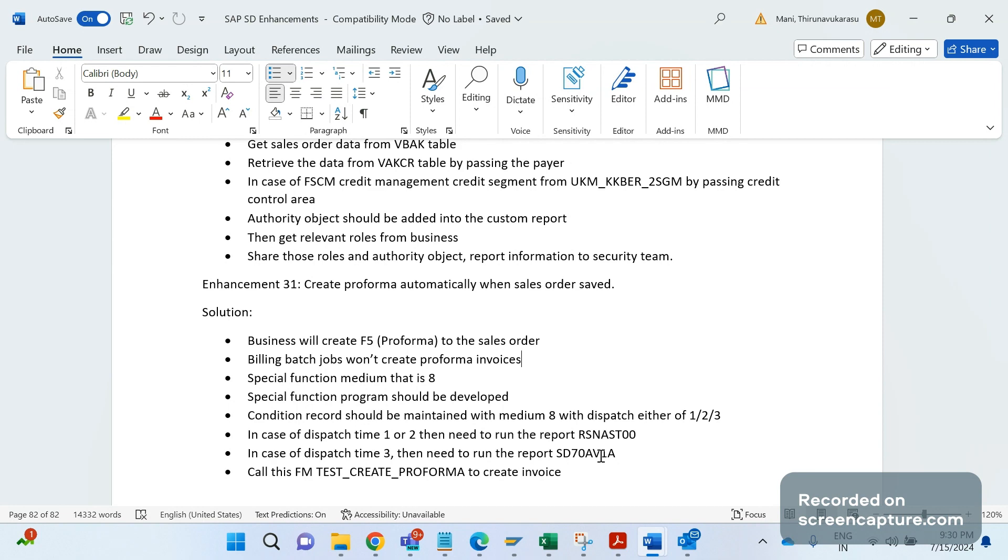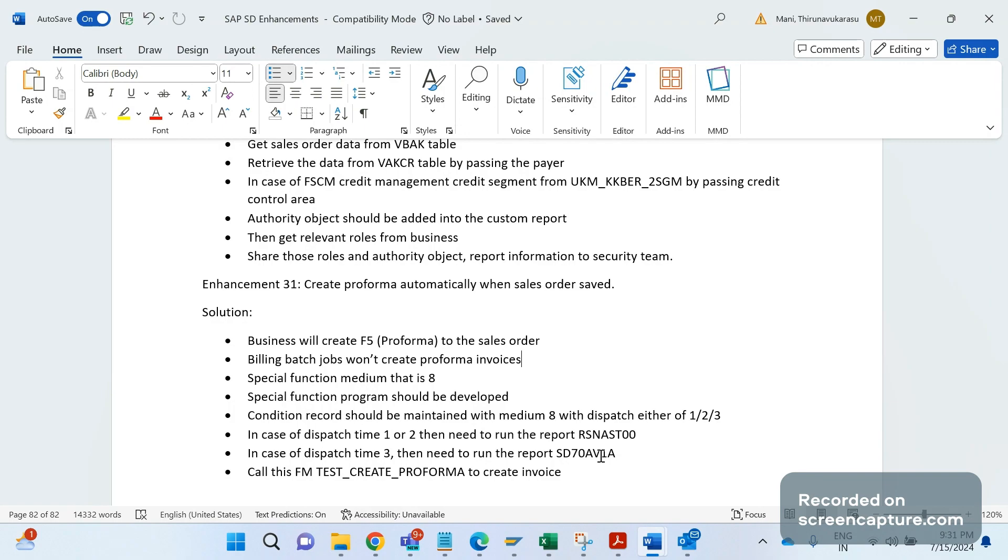Unfortunately, the special function program medium 8 won't be supported in SAP S/4HANA. This is only for ECC only. Remember this point in your mind. I hope this video will be very helpful. Thank you, and we're going to catch up in the next video. Bye for now.